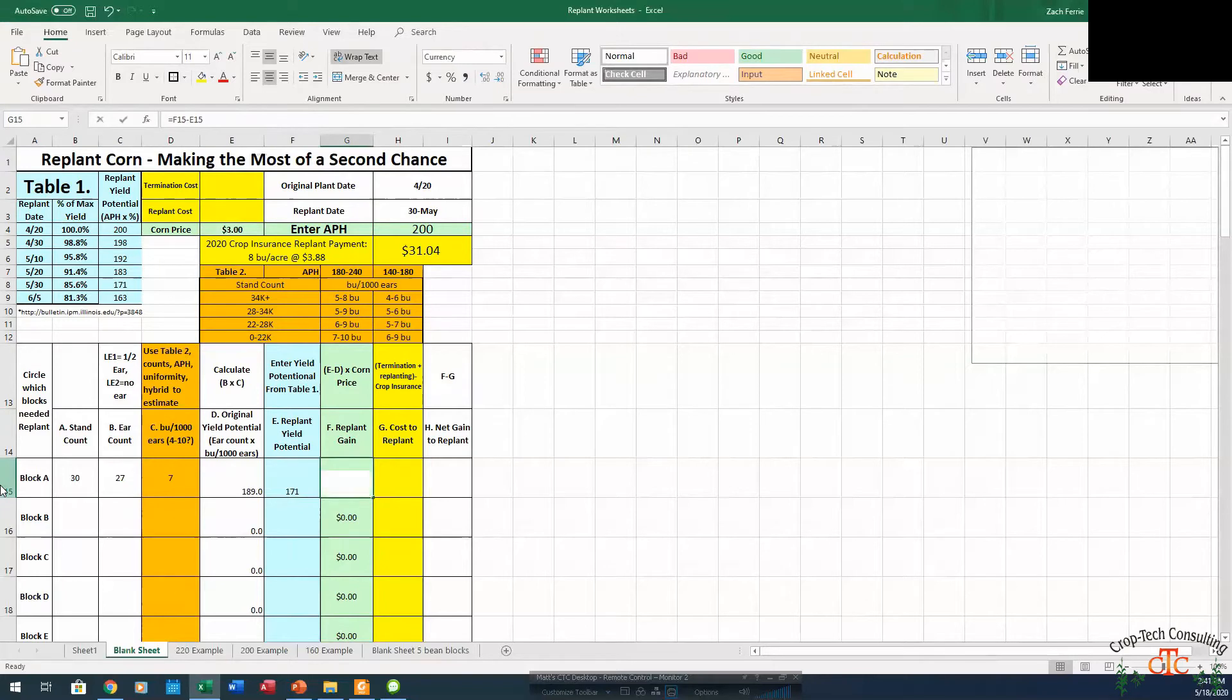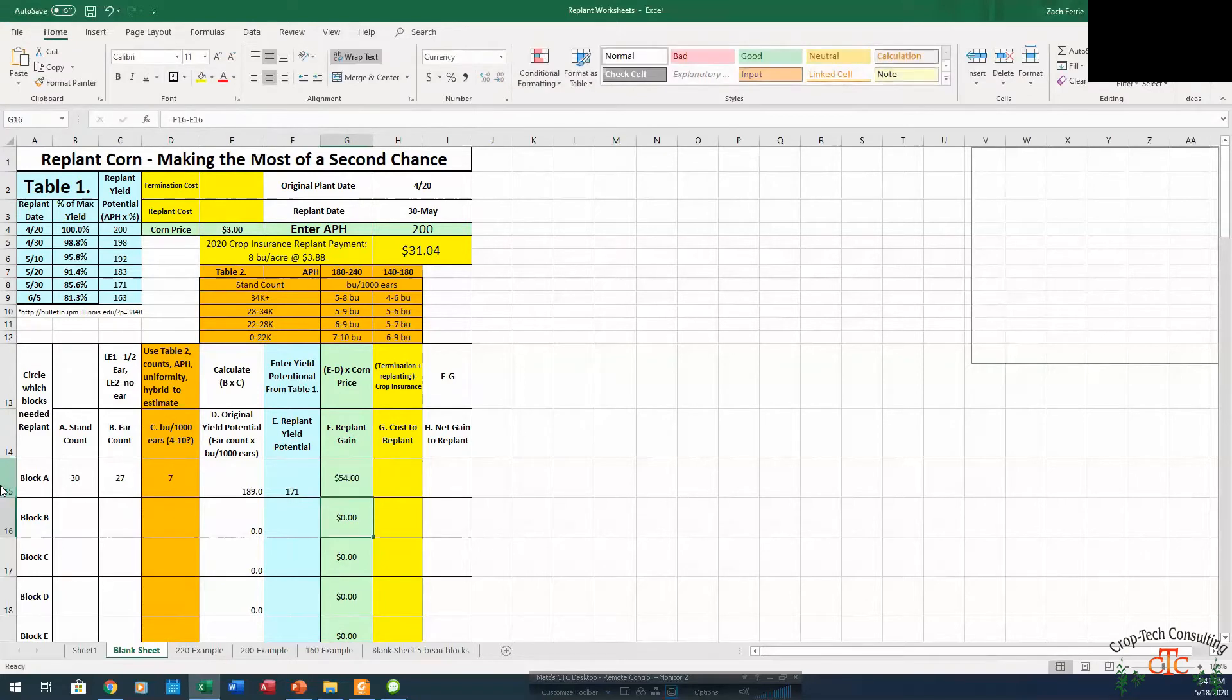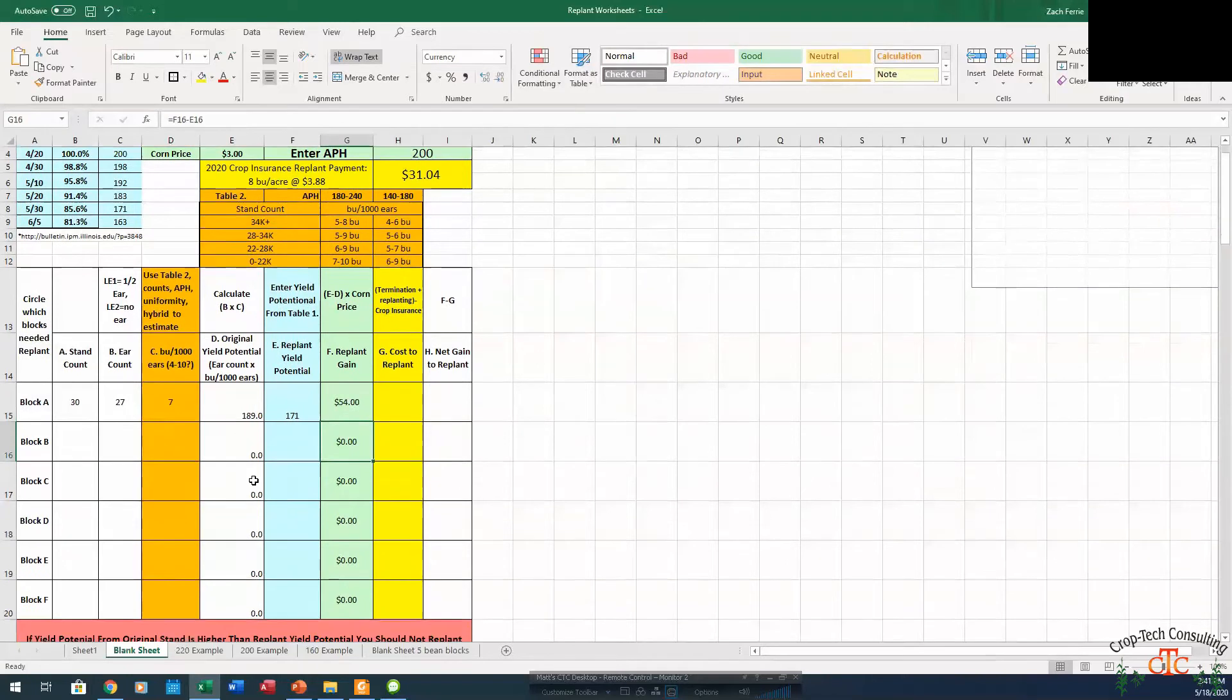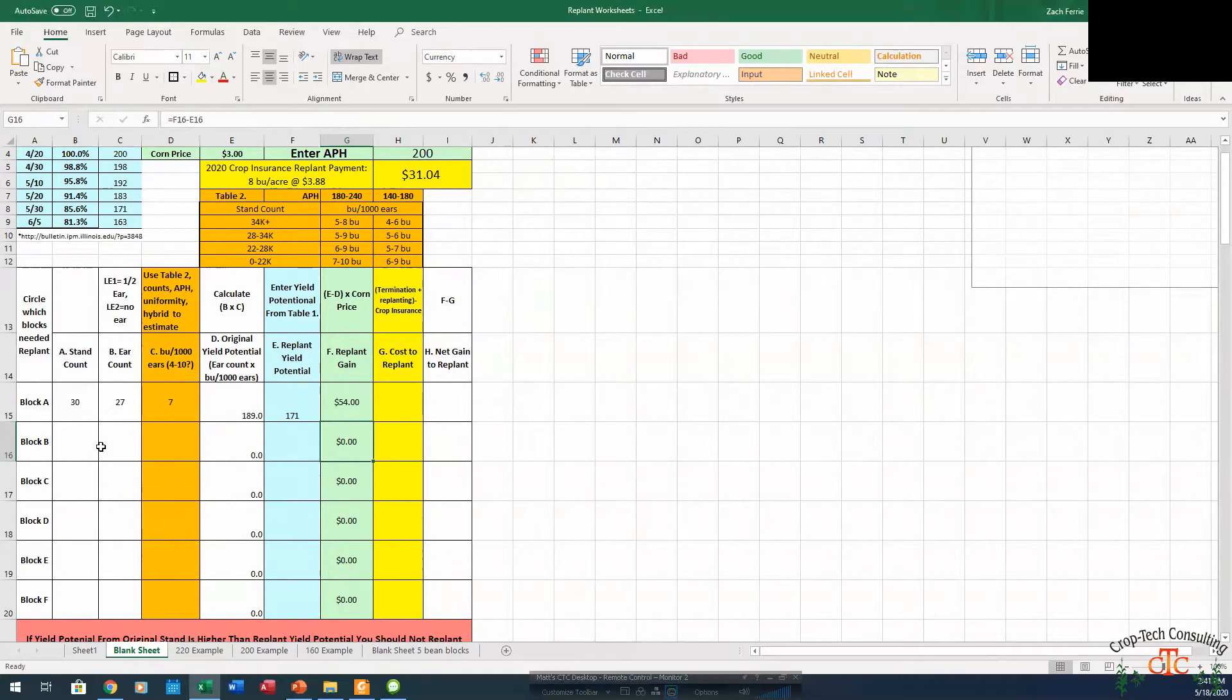So in this case, 18 times $3, we'd be $54 backwards if we decided to replant. So anytime our original yield potential is higher than what our replant potential is, there's really no need to go in there and replant. So we don't have to do the rest of those calculations.